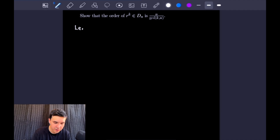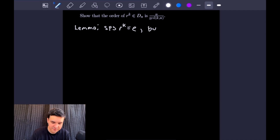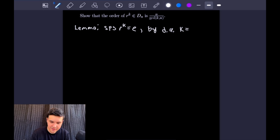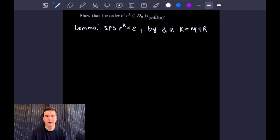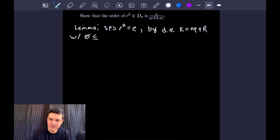For our lemma, we first suppose that R to the K is equal to the identity element. From here, we're going to apply the division algorithm to our K, so K equals N times Q plus R — using a big R for the remainder since we're using little r for the rotational element of the dihedral group — where 0 is less than or equal to R, which is strictly less than N.